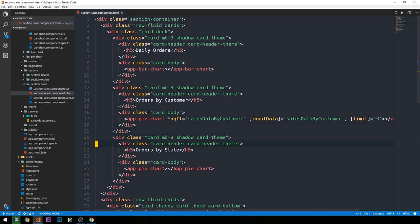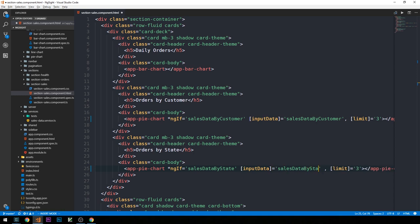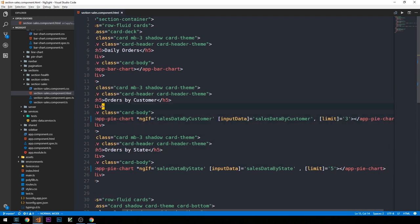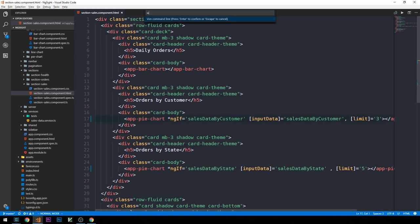I'll copy that and paste it for the second pie chart component as well, except in this case we have `salesDataByState`, and here we'll change the limit to five. So we're reusing our app-pie-chart component, which is good, and we're simply passing it different data that we need to retrieve in the parent component to pass down to these child pie chart components.